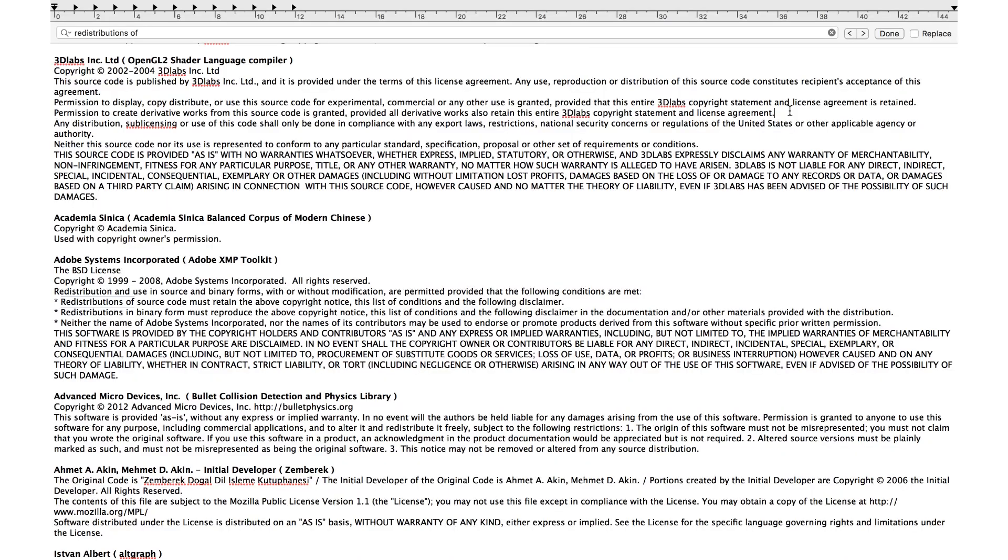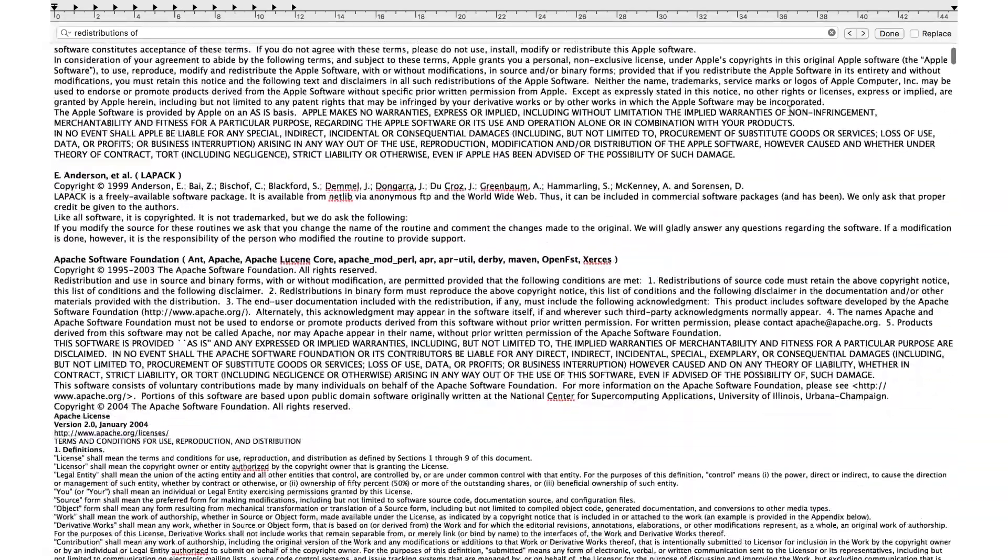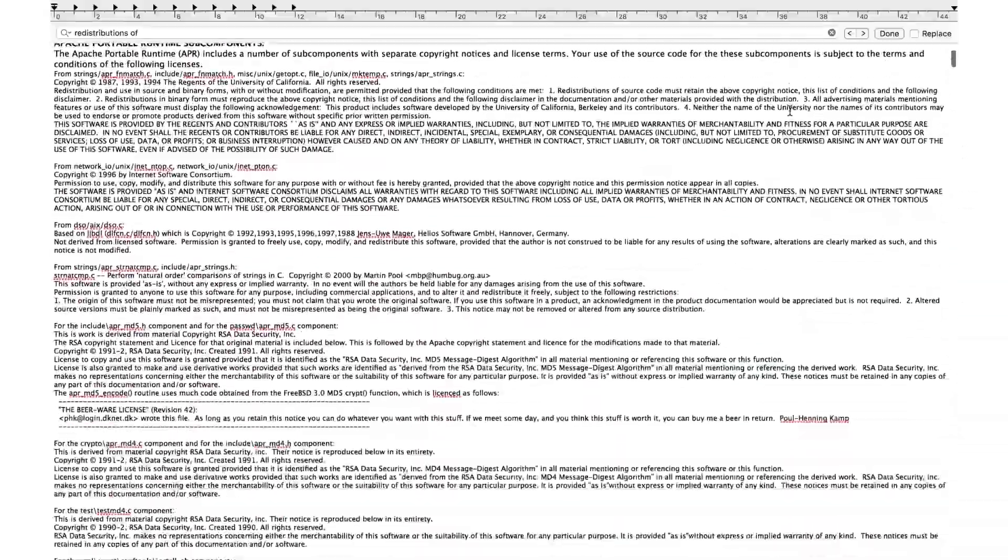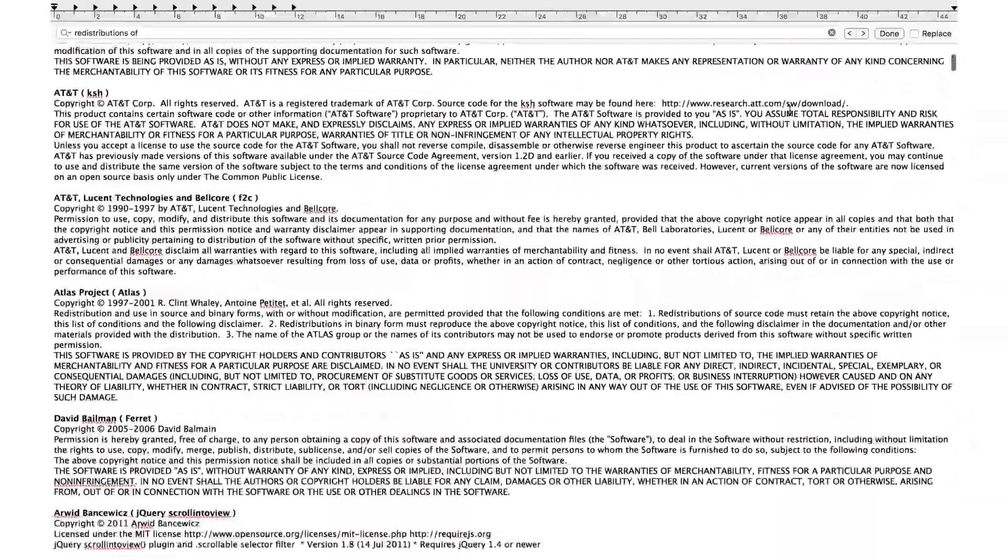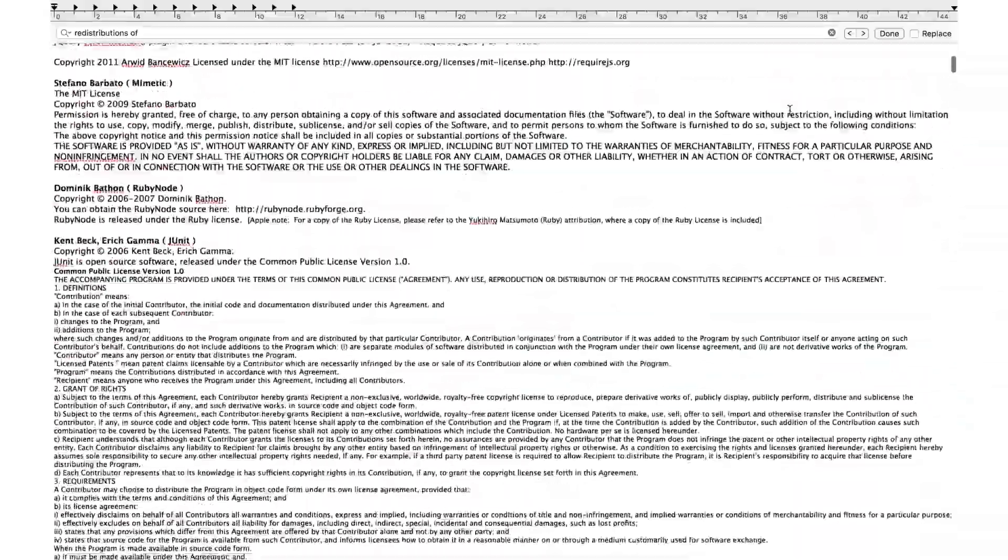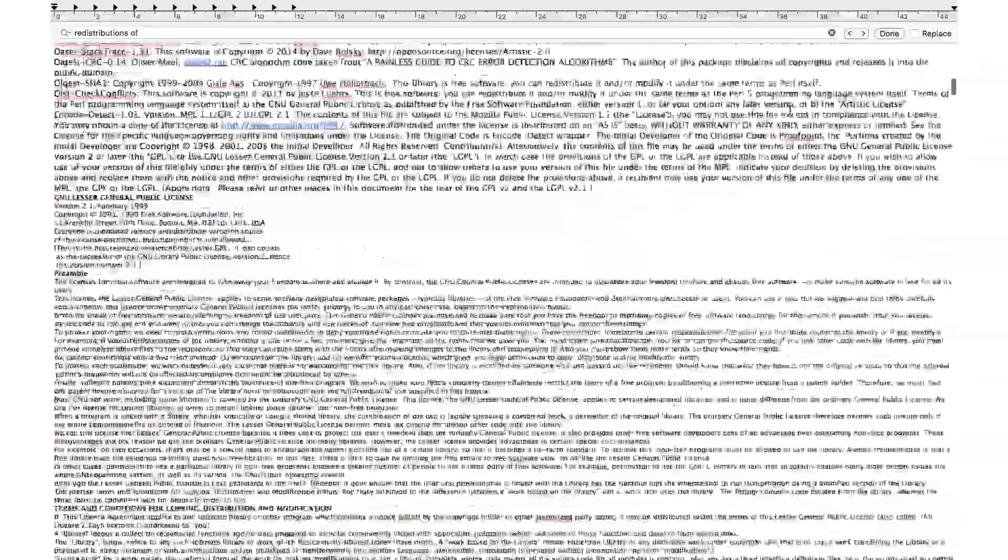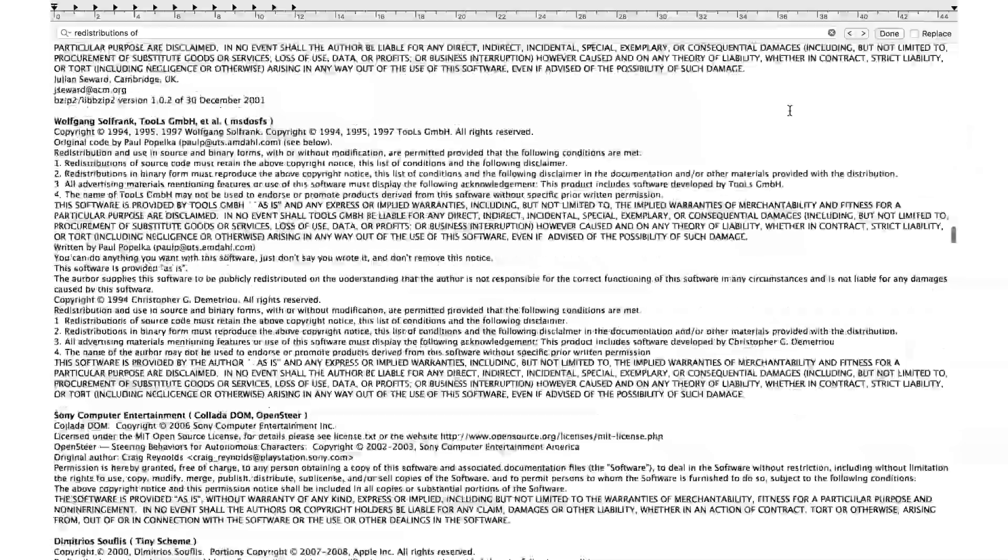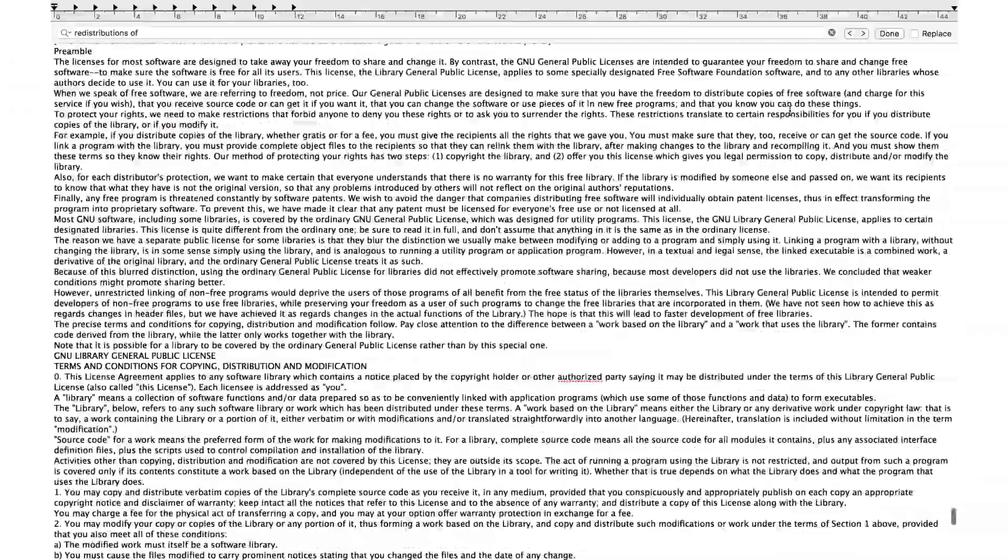In fact, if you open up the acknowledgements file inside macOS, there are pages and pages of acknowledgements that are basically just reproductions of this BSD license code that acknowledges that some of it was written by this person, some of it was written by that.